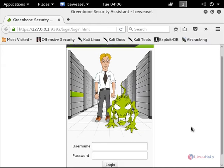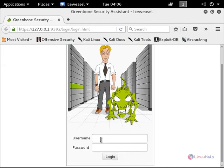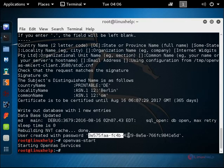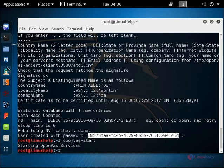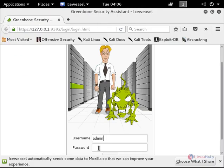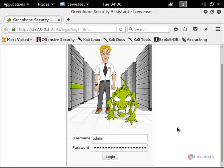The default username is admin. You can see the password in the terminal, which is generated during the OpenVAS setup configuration. Now copy the password and paste it in the login page. Now click login.